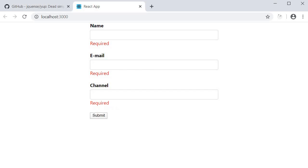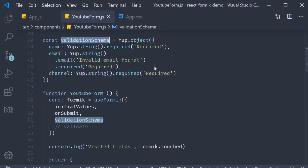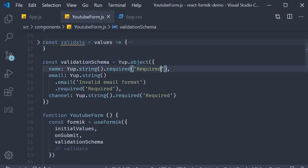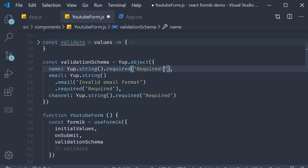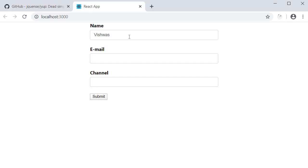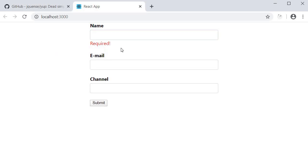In fact, let me quickly change this to required with an exclamation sign to make sure validationSchema is what is being applied and not the validate function. Clear it out, and you can see required with an exclamation mark.